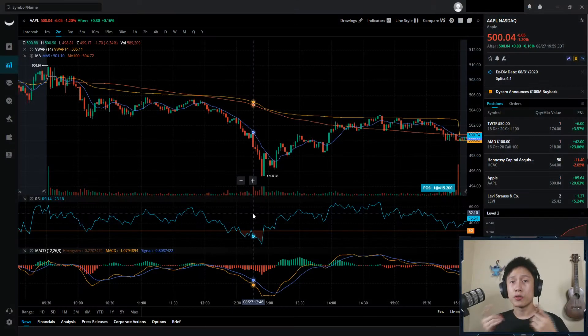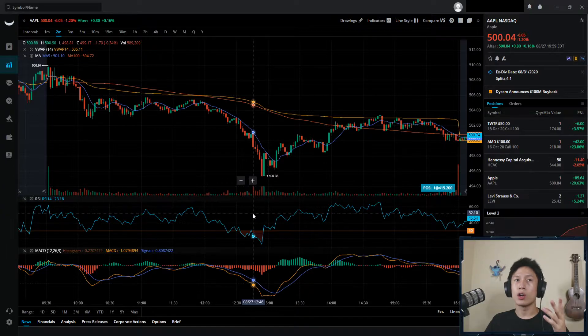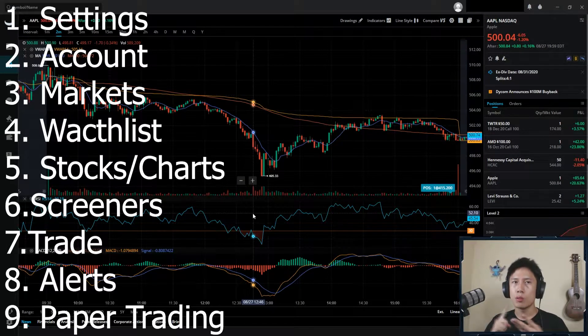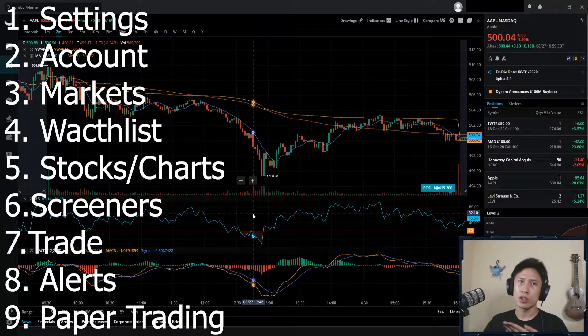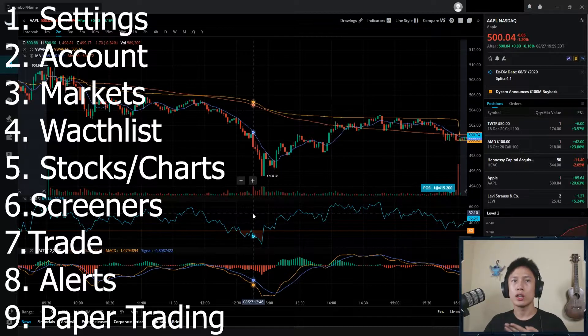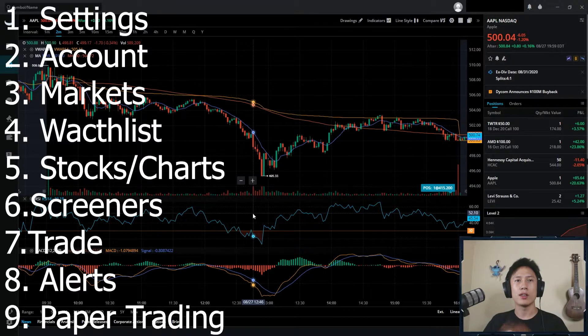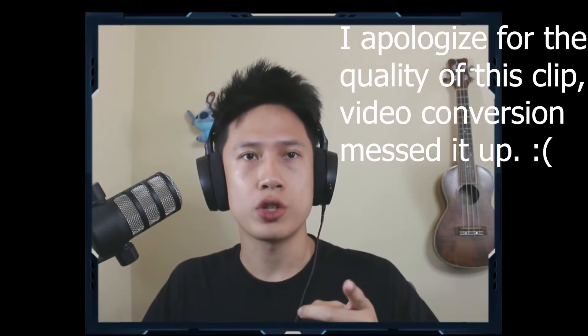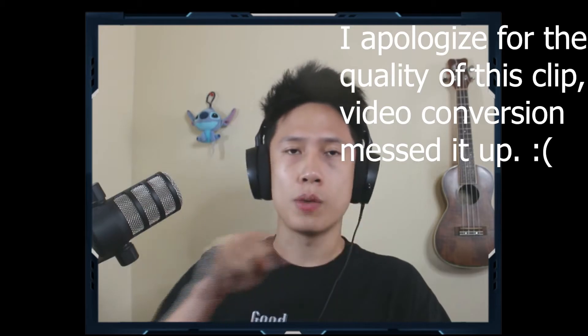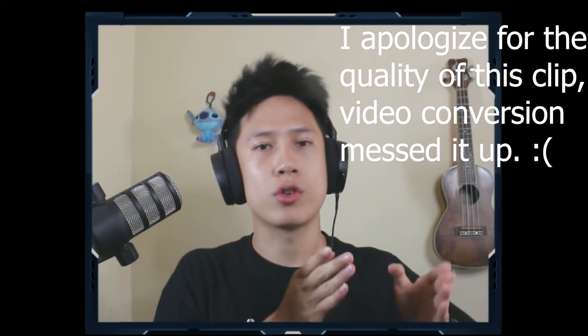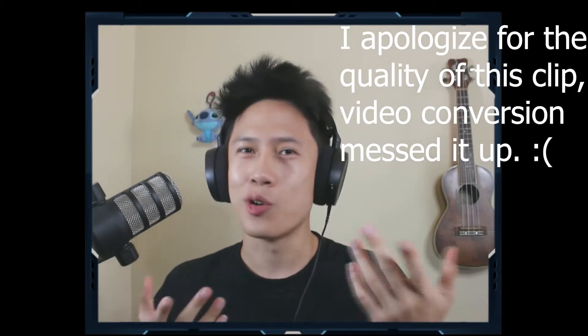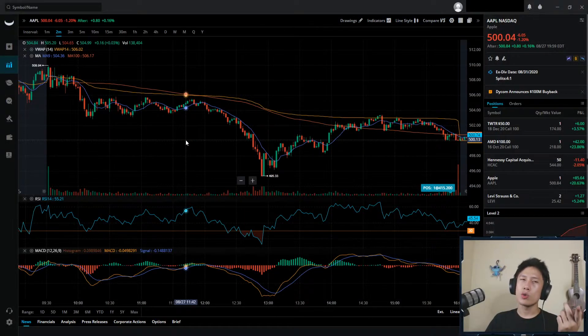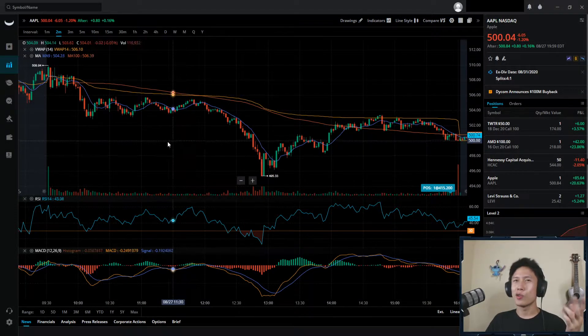Alright, so first look, there are nine main parts of the platform, and they are settings, accounts, markets, watch lists, stocks and charts, screeners, trade, alerts, and paper trading, all nine of them. As a heads up, I did do timestamps for all the sections of the video, so they'll be in the description. The video progress bar on the bottom of the video will also be sectioned off according to the timestamps, so I hope that helps. So we're gonna start off with the easy ones first, just to get them out of the way.